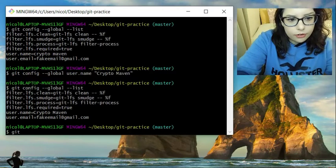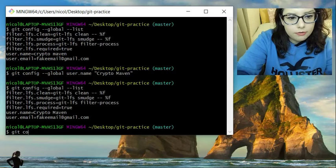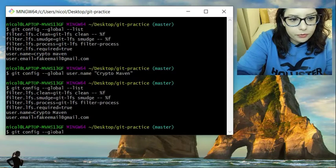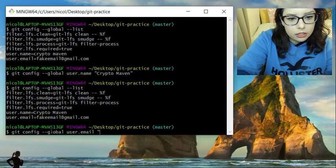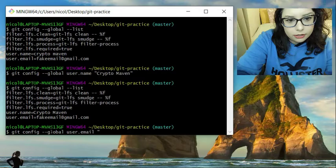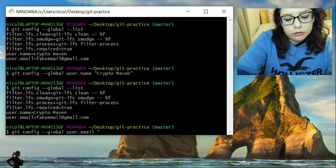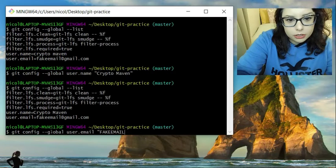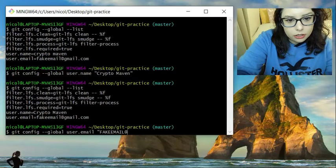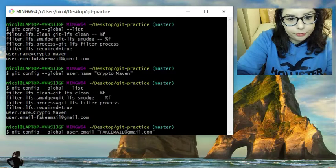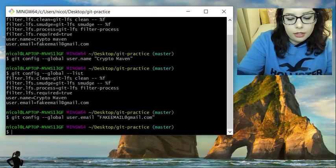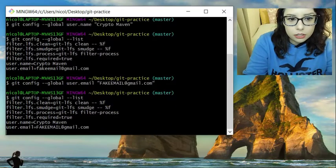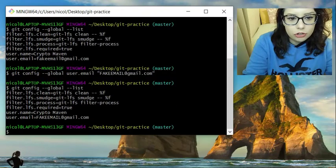And we will do that for the email. Git config --global user.email. And put the new email into the quotes. I'm just going to do it in all caps. And we are going to scroll up with the arrow keys and see if it was changed.